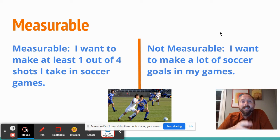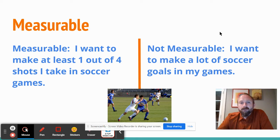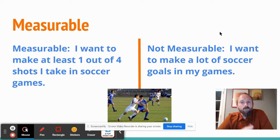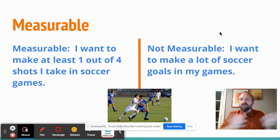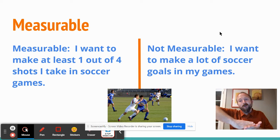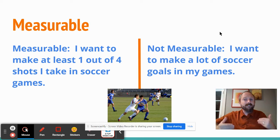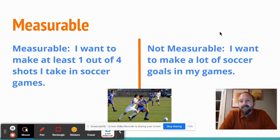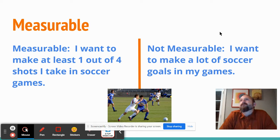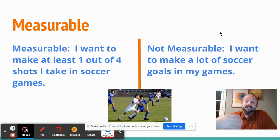It should be measurable. 'I want to make at least one out of four shots I take in soccer games.' Did you shoot four times and make one of them or more? If you did, congratulations — you have a measure. If you go above or below, you know whether you hit this measure. A not-measurable goal would be, 'I want to make a lot of soccer goals in my games.' What is a lot? When would you be successful, and when will this goal be complete?